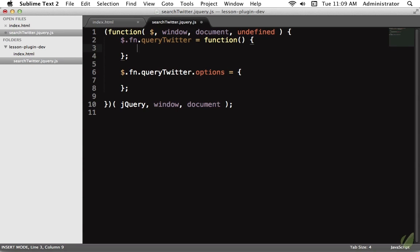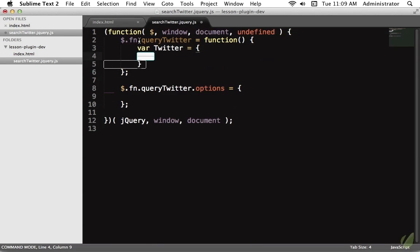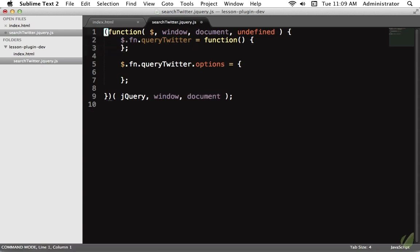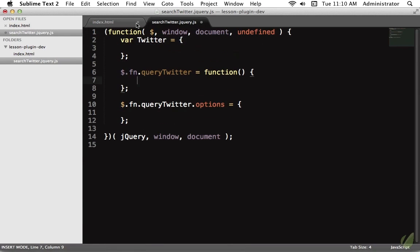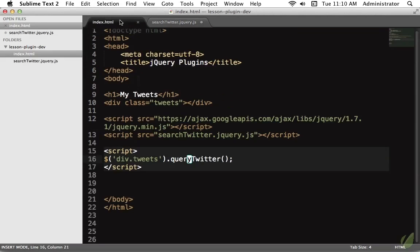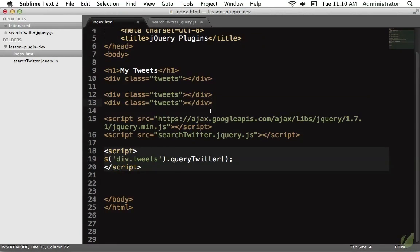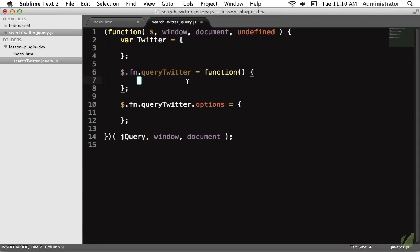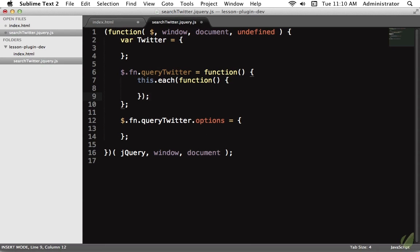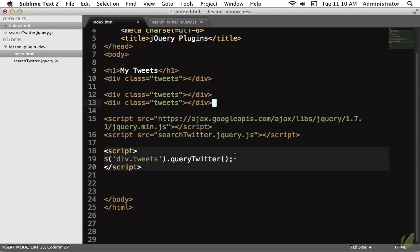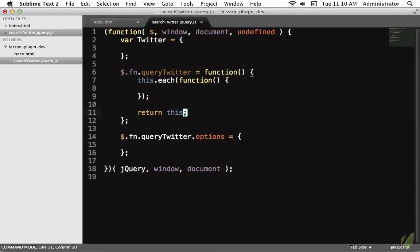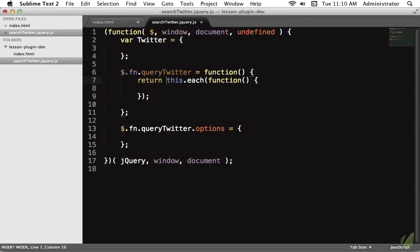We've gotten in the habit of using object literals to structure our code. But now we have all our logic contained within one method and could end up with massively nested code. So let's store our logic at the top: `var twitter = { ... }`. Next we register our plugin and iterate over everything passed to it — for example, you could have multiple divs with class 'tweets'. We use `this.each()` to act upon all of them. And to maintain jQuery chaining, we always need to return the jQuery object, so we do `return this.each()`.